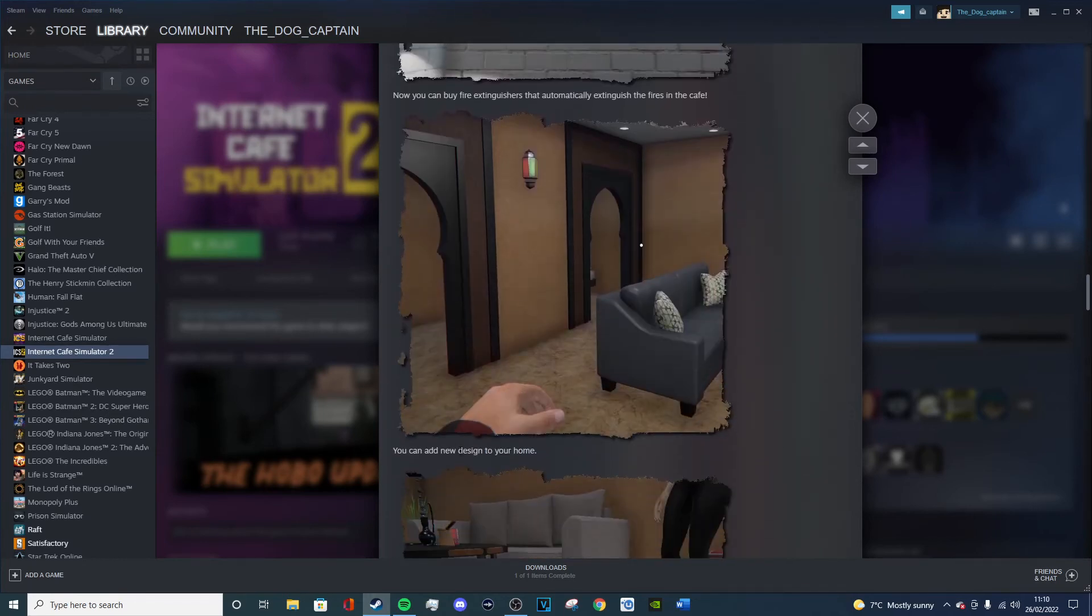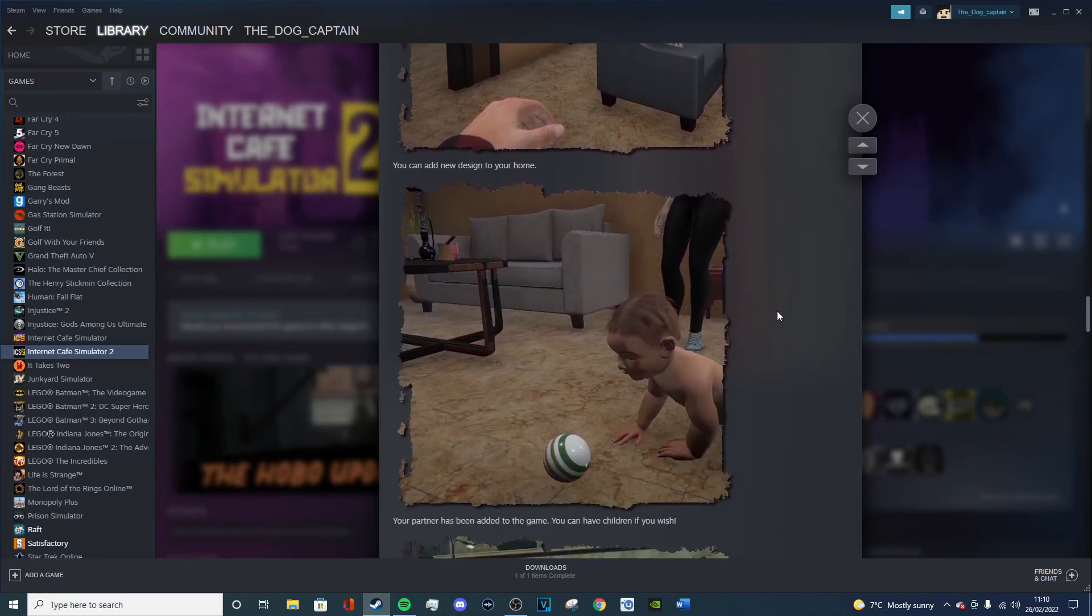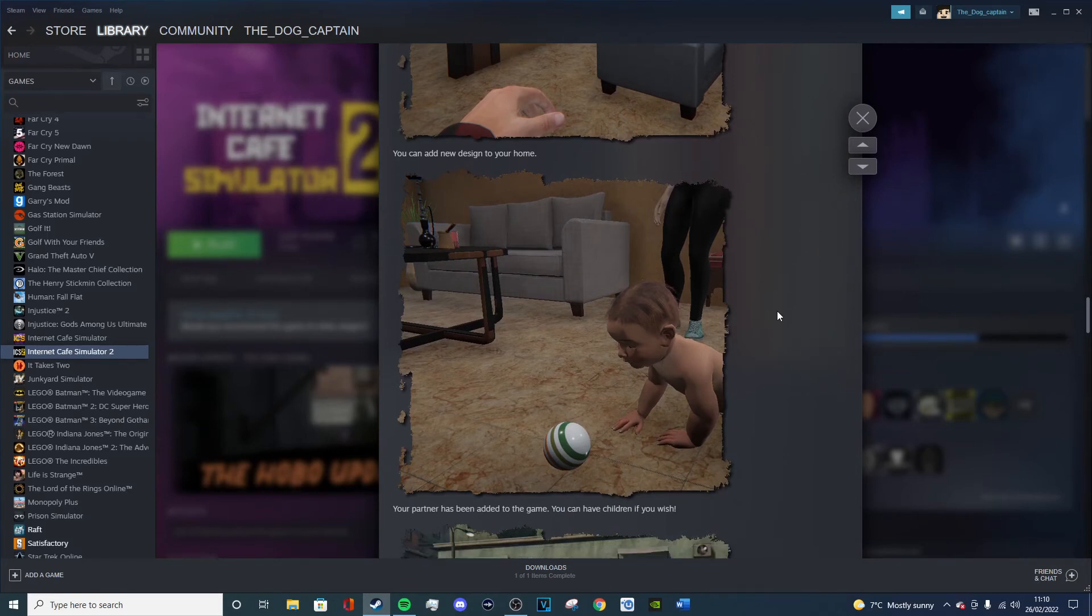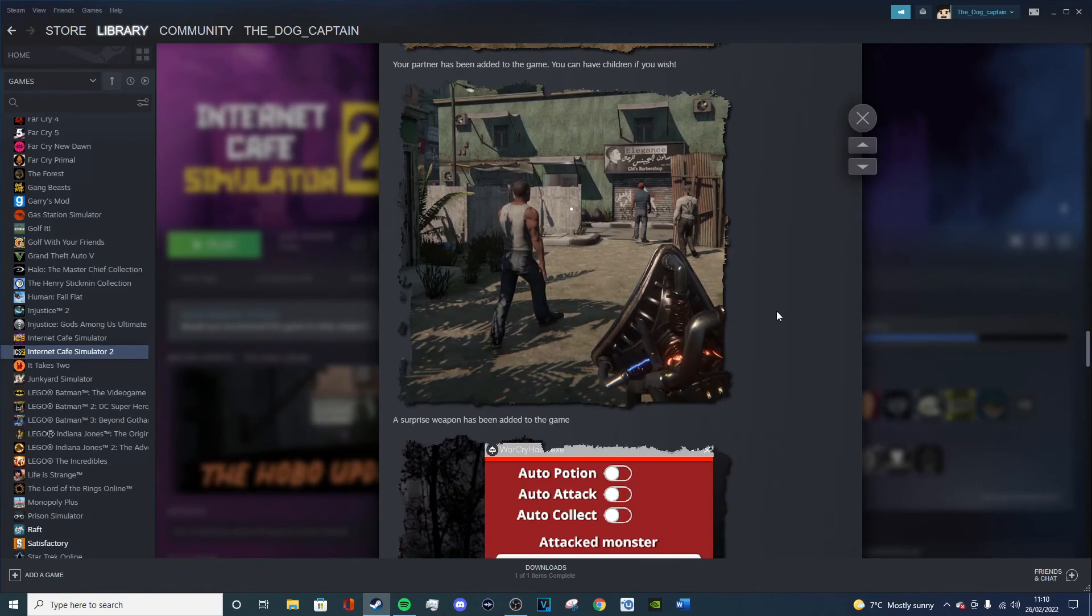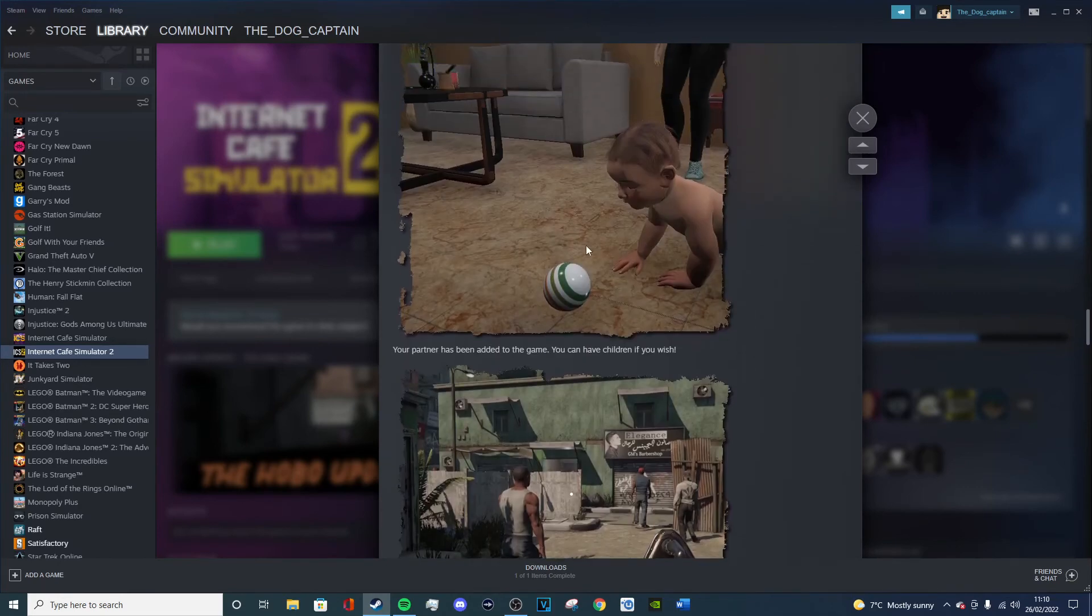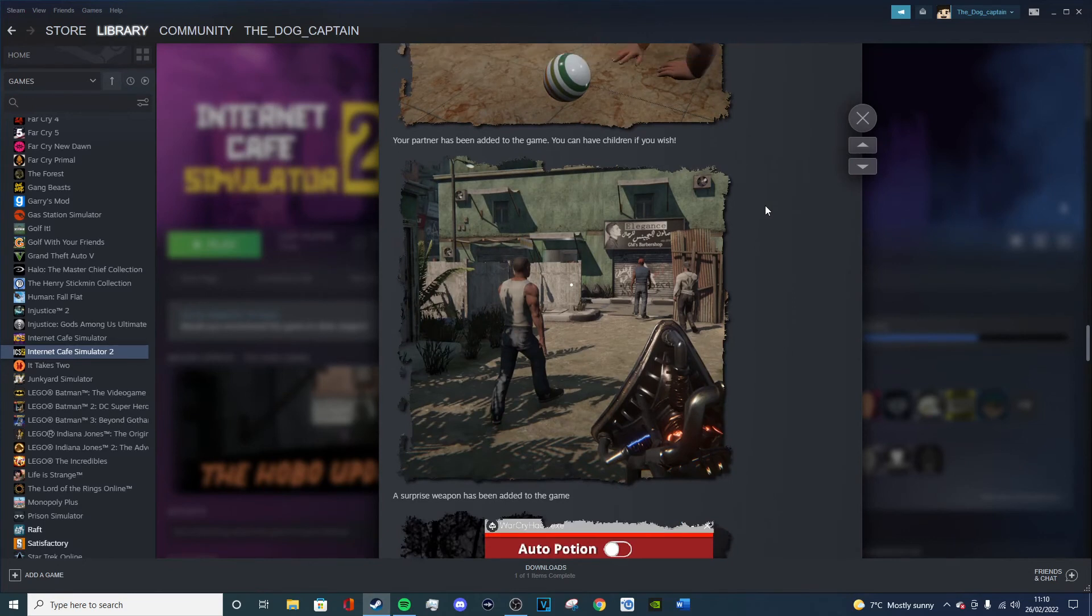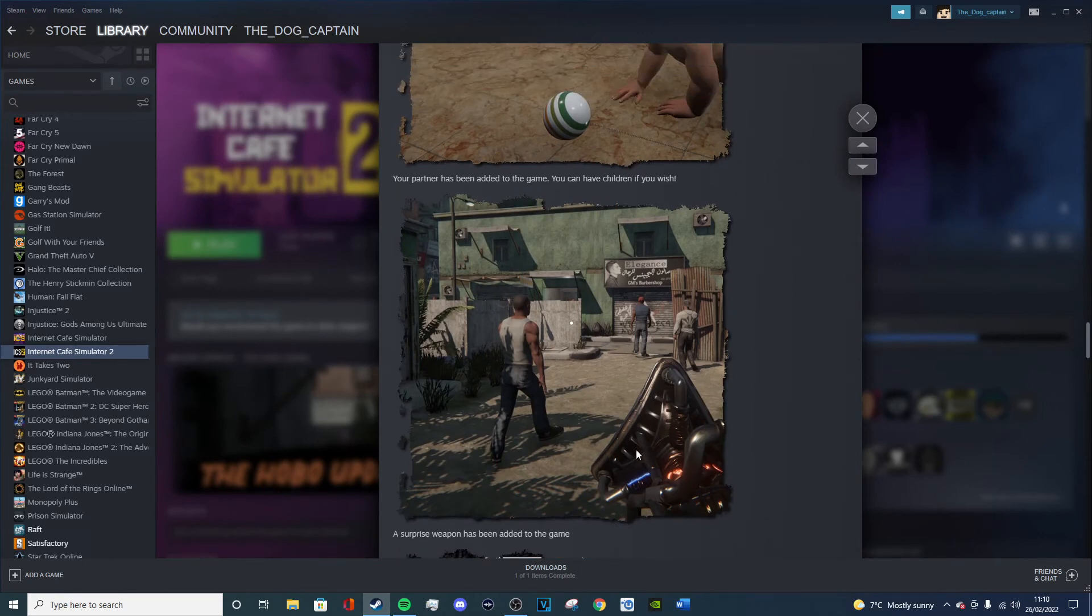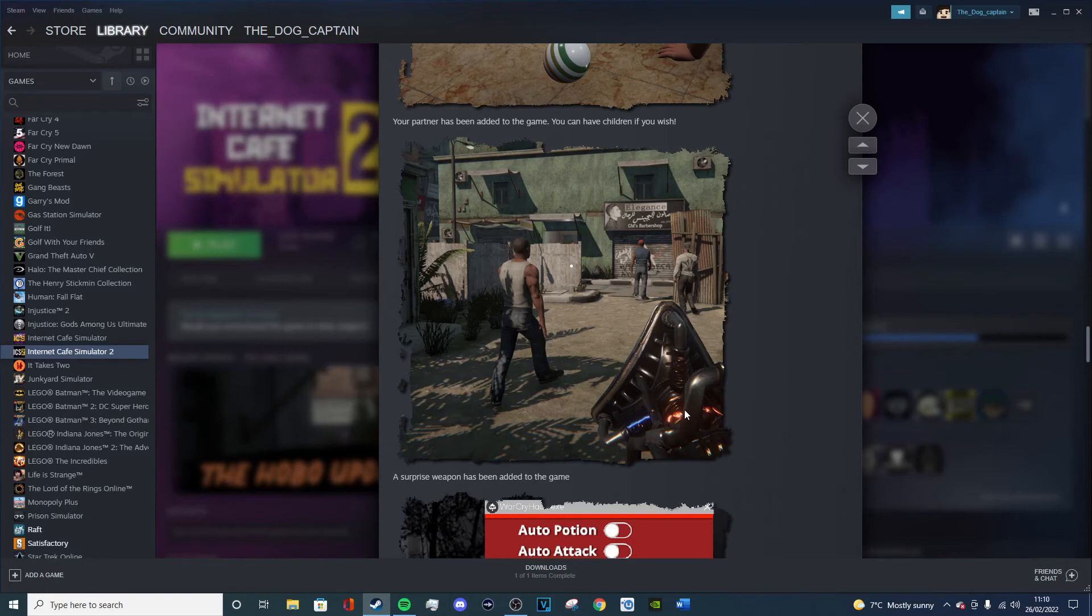You can add new design to your home. That's good, I like that. Your partner has been added to your games. You can have children if you wish. I will definitely be looking into doing that. That's a new, that's a first for having a family. This is a first for a simulator game that I've seen. So I really hope like Miniminter plays this again, because I think this is like a new game with the updates. A surprise weapon has been added to the game. Looks like a physics gun.